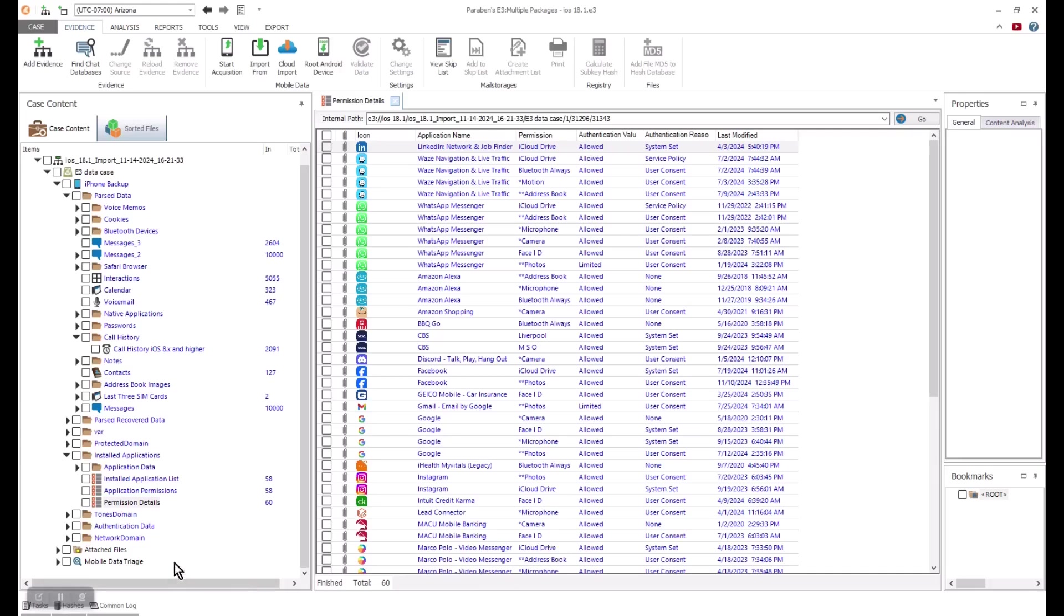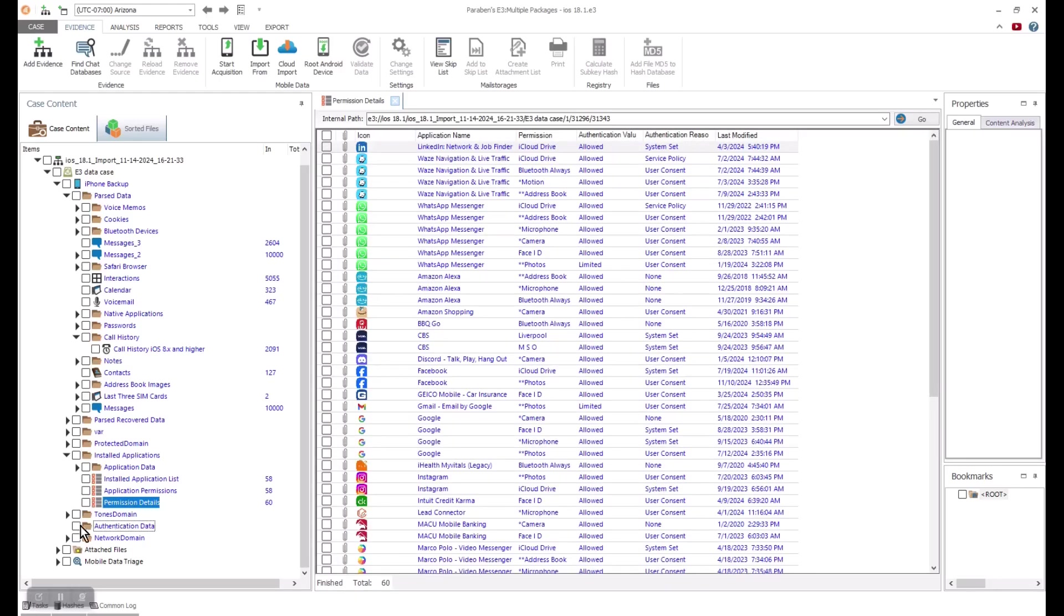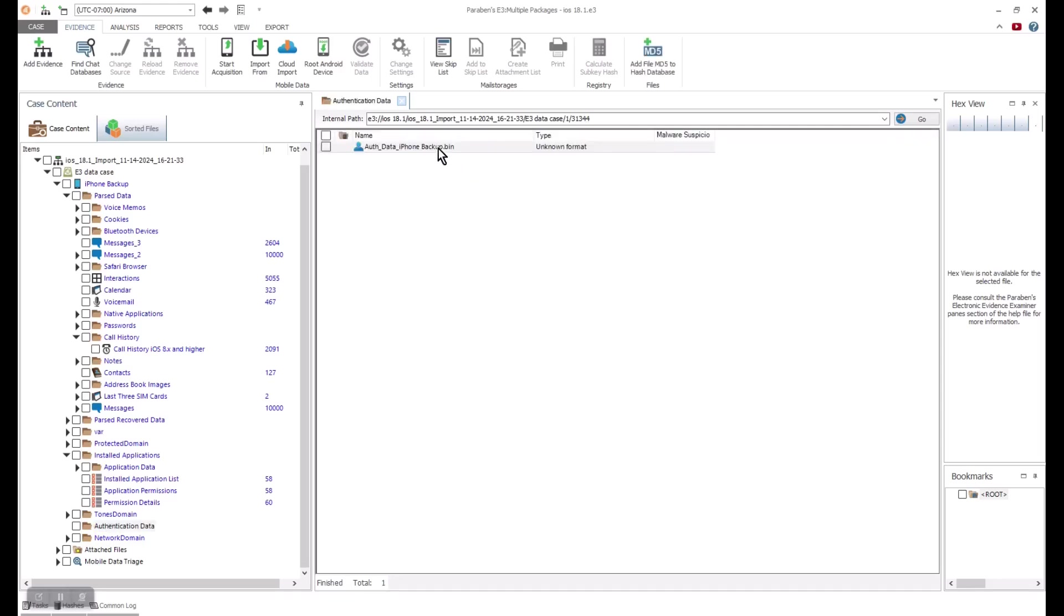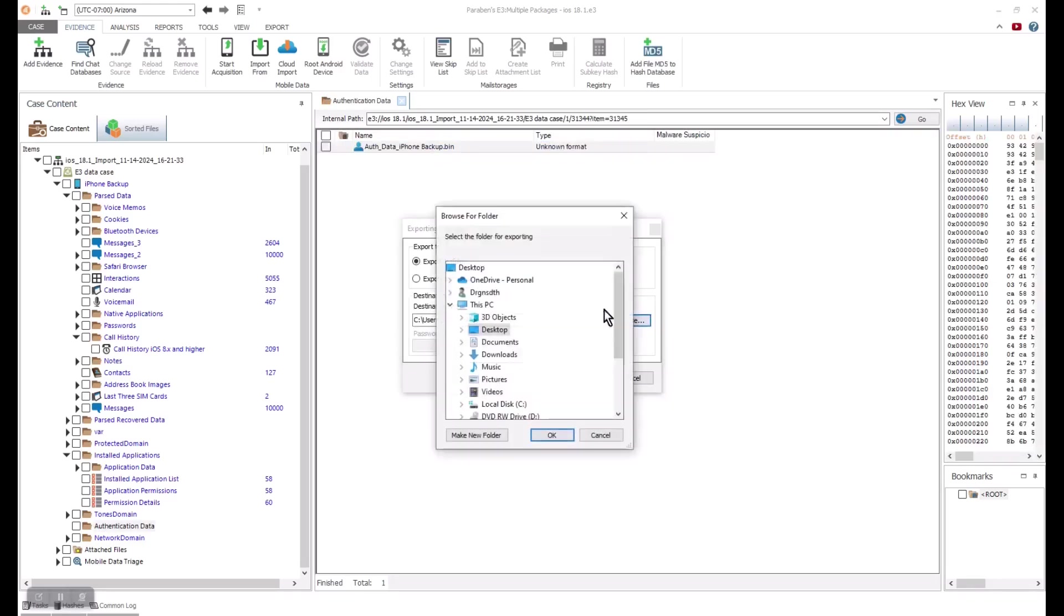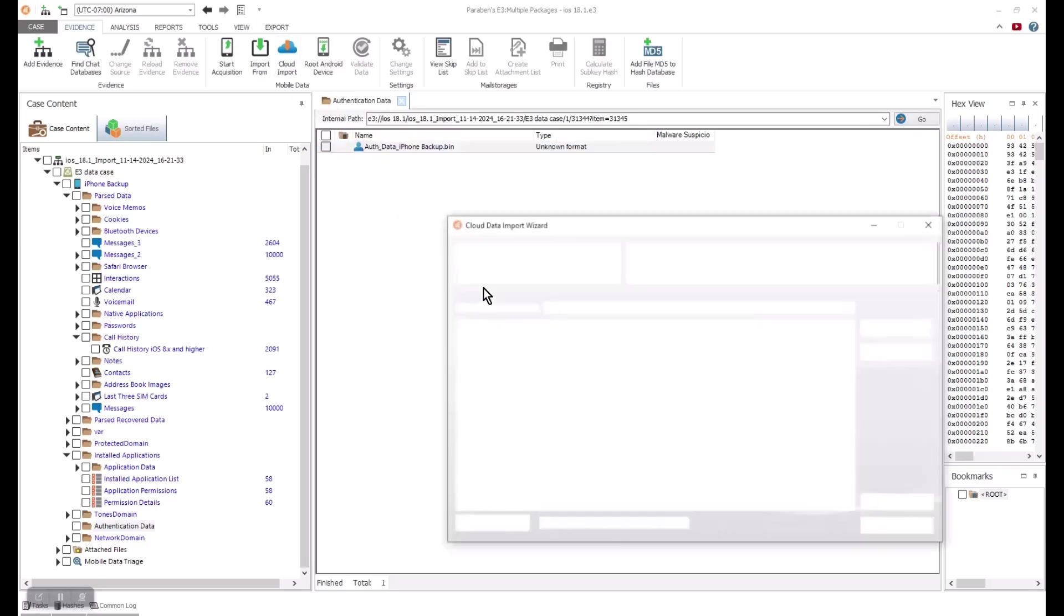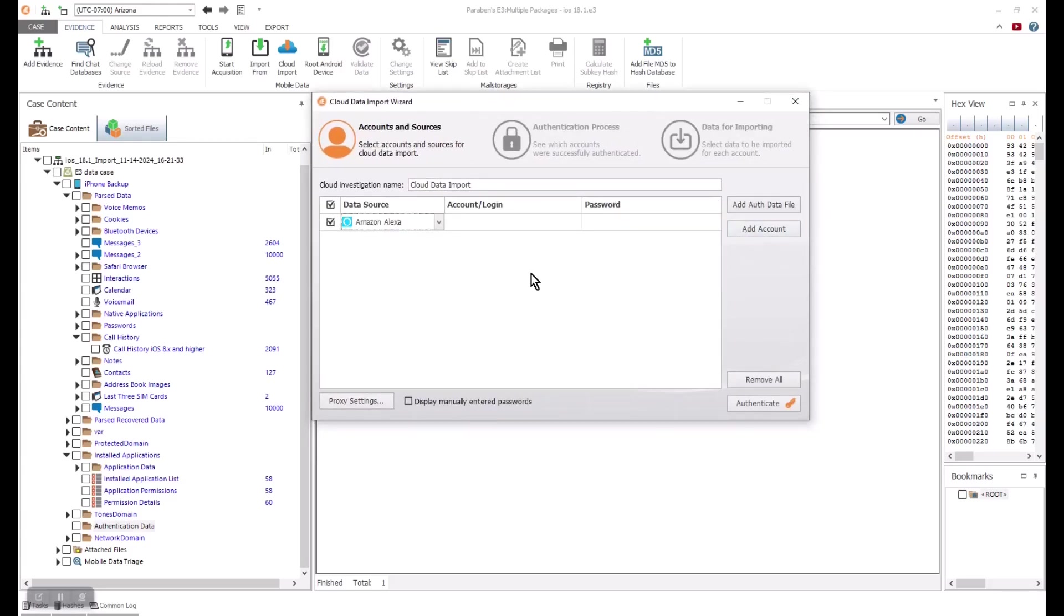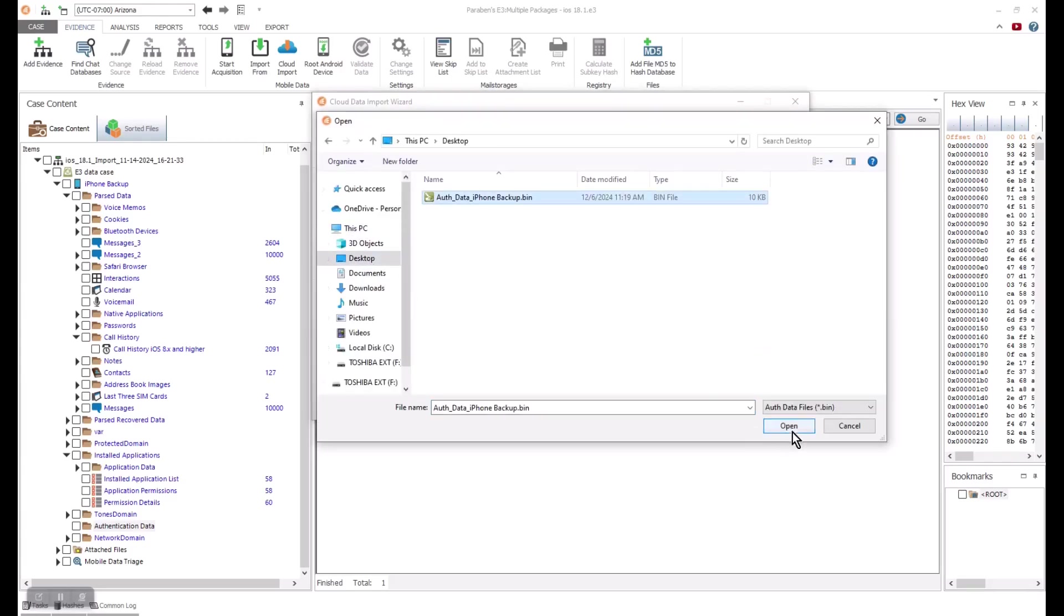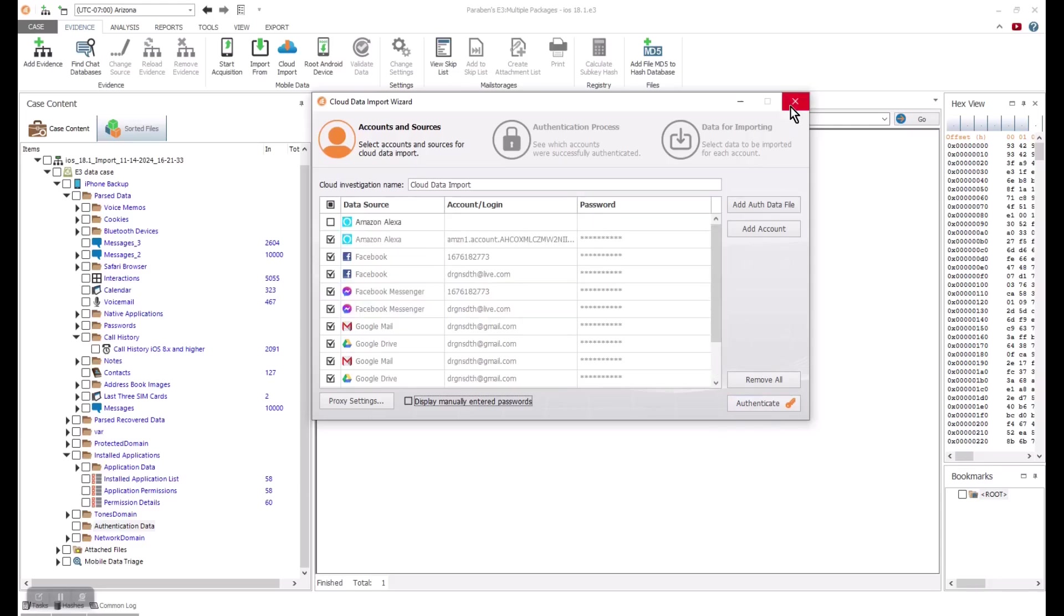Now, let us go one level deeper and look at the keychain data to capture data from the cloud. The cloud functions in E3 are included for anything associated with mobile devices with mobile licensing. All we need to do is export our authentication data file outside of our case and import it back in through the cloud import wizard. Once the data is imported, all the available cloud keys are displayed and authentication and capture can occur.